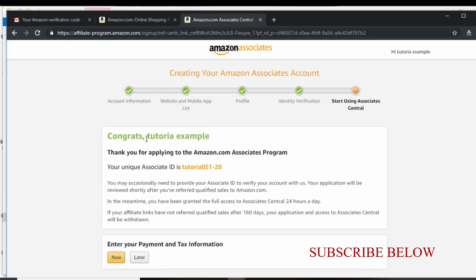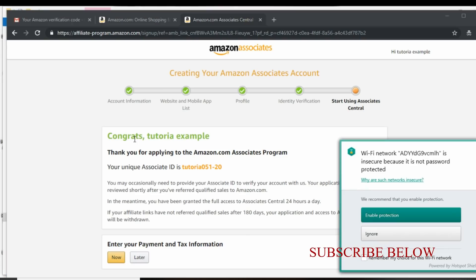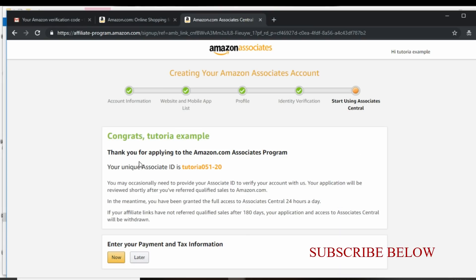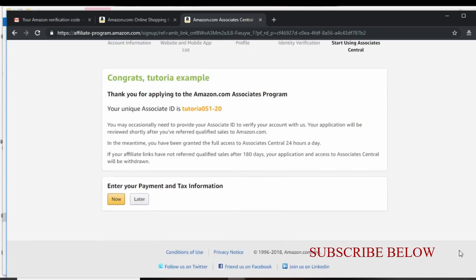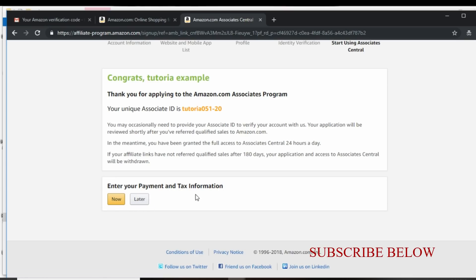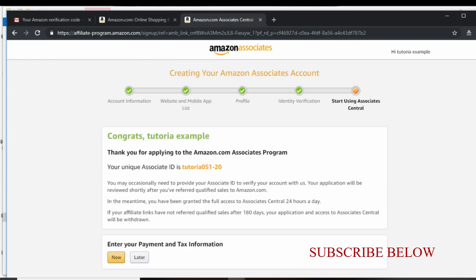So I have a congratulation message. Congrats, tutorial example, thanks for applying to the amazon.com associates program, your unique ideas. And so the next thing for you to do is to enter your payment and tax information which you can actually do without any stress. So the part that gives you the stress is actually the identity verification, which I hope that by now you can do it by yourself.